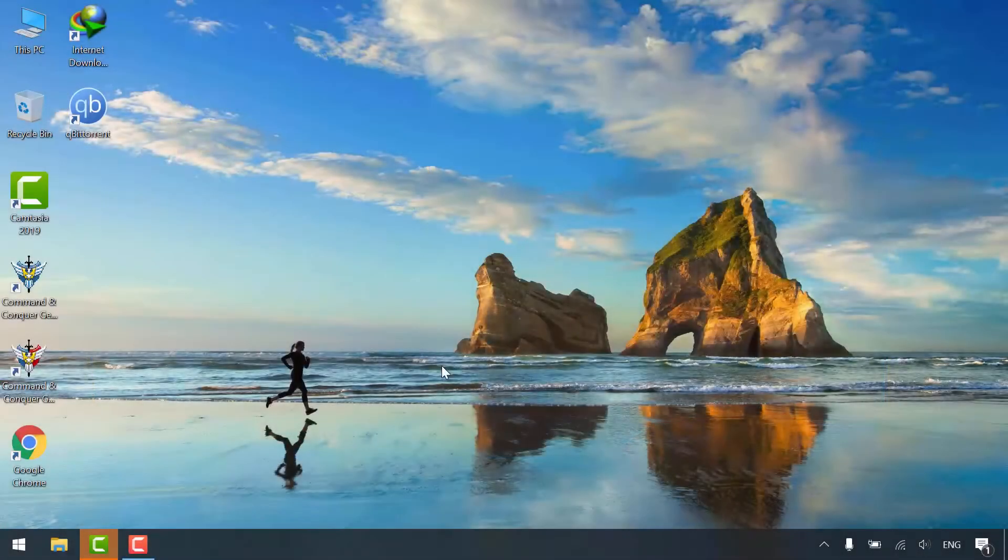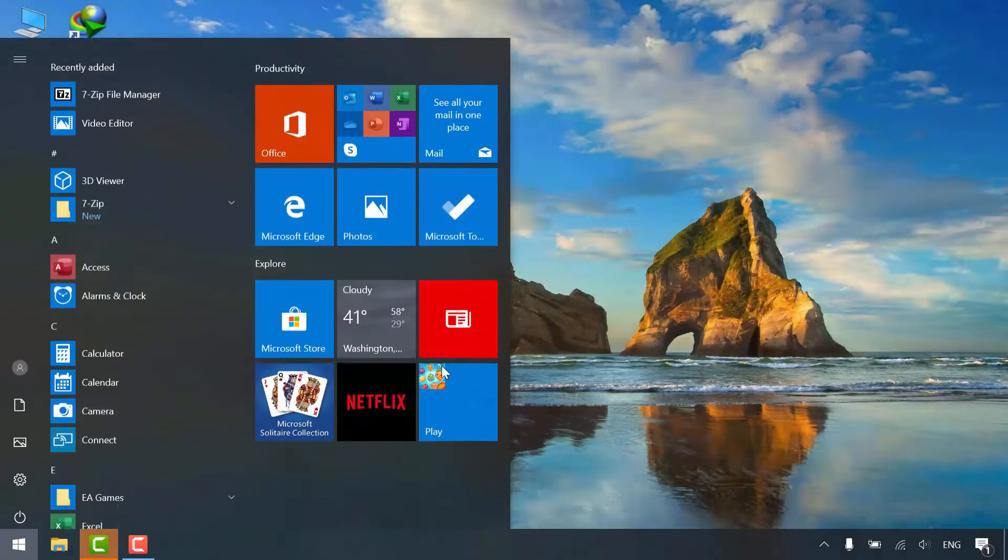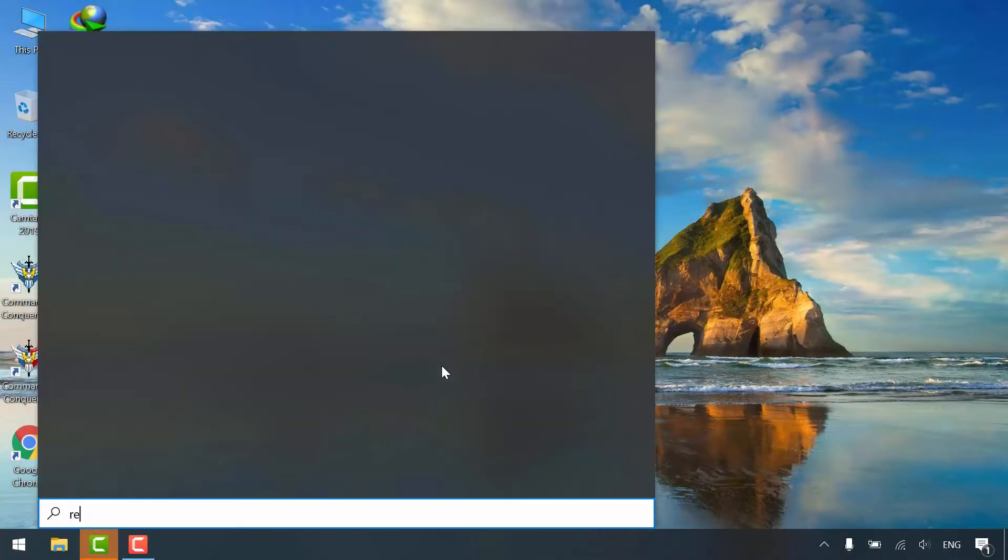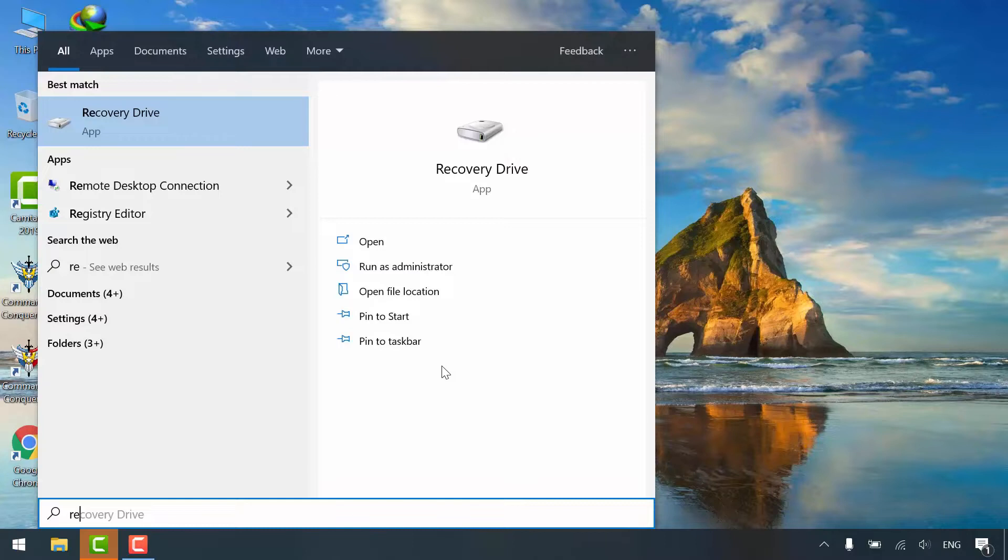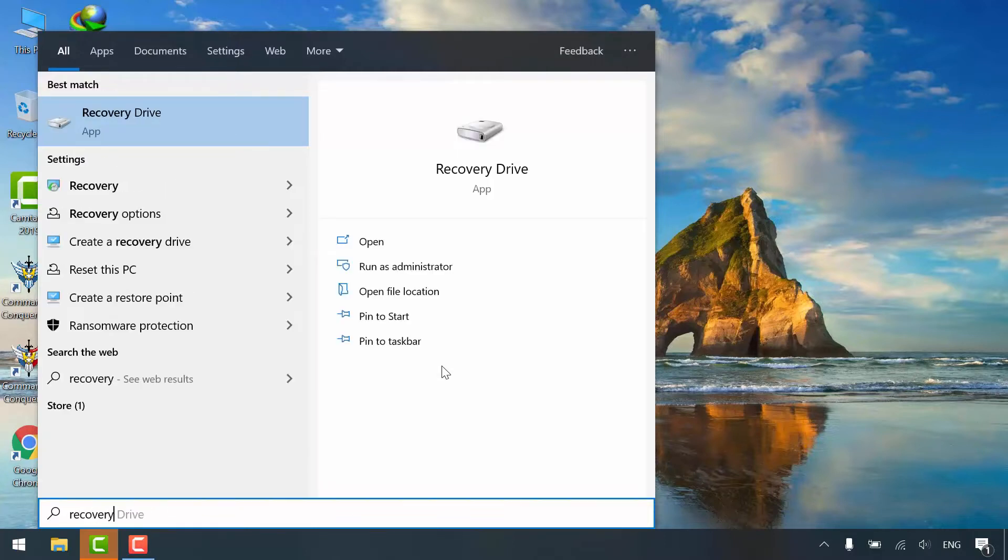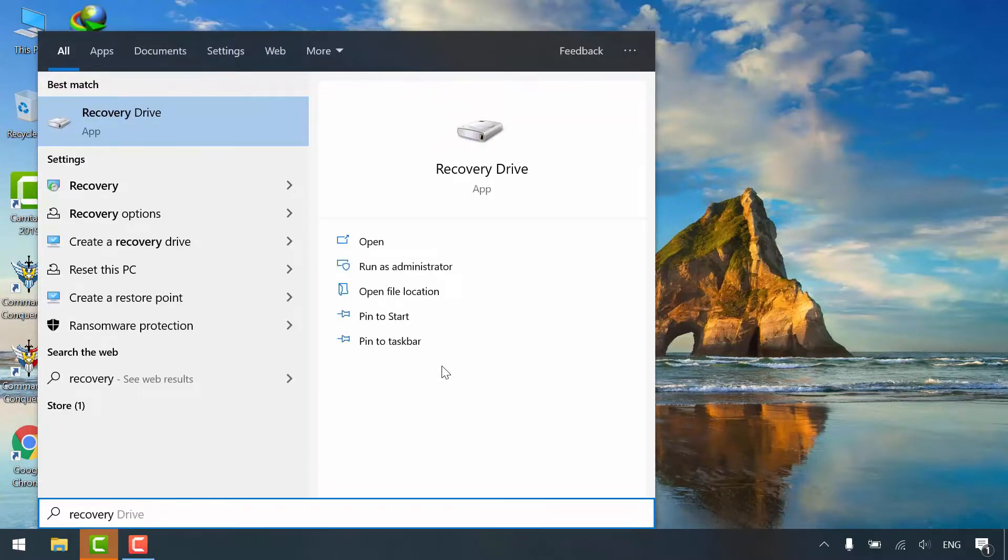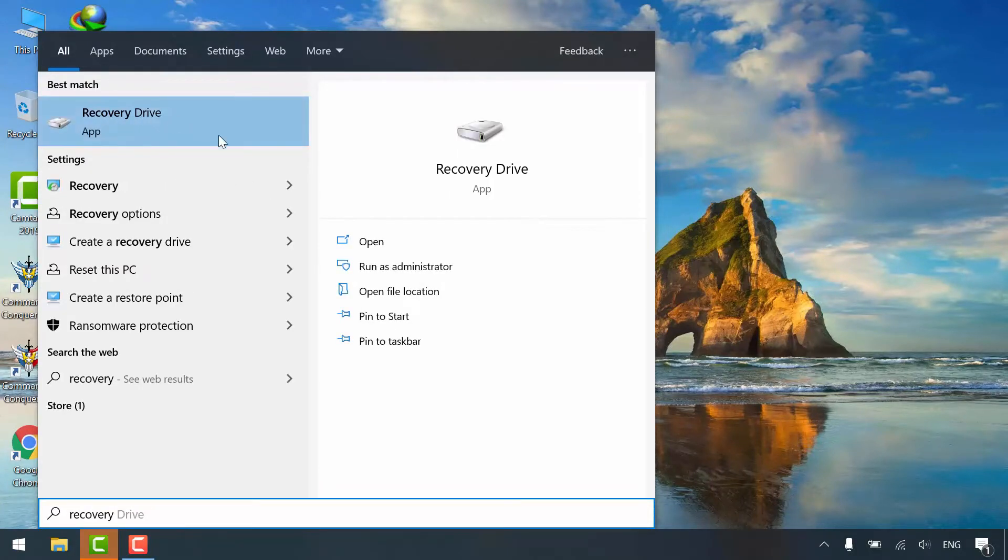Creating a recovery drive is a straightforward process. Open start menu and search for recovery drive. Run as administrator.